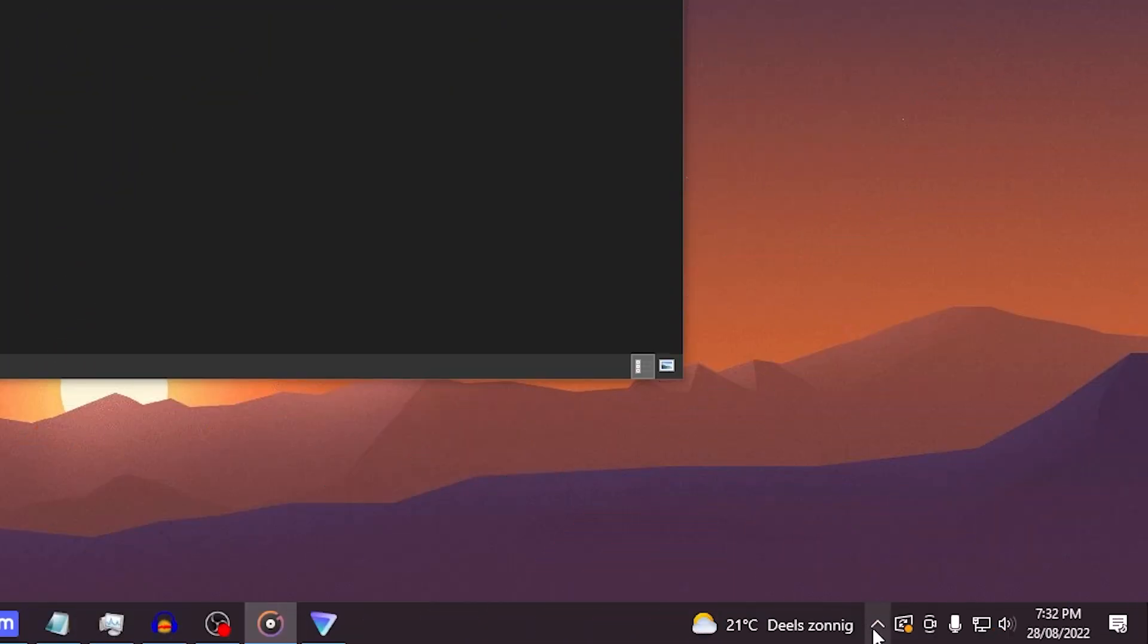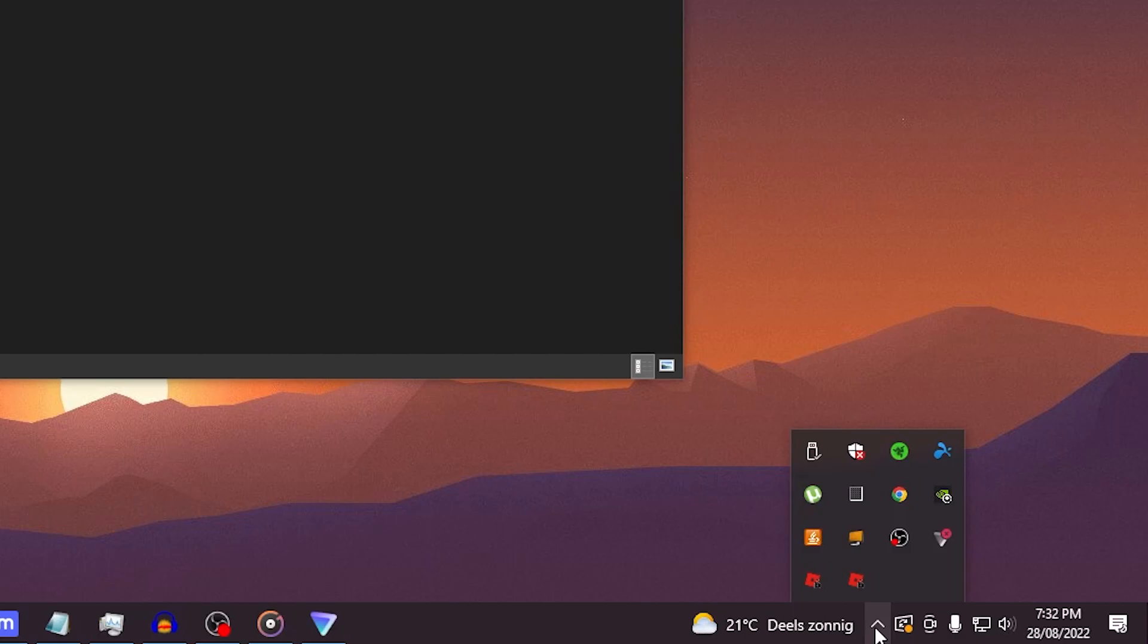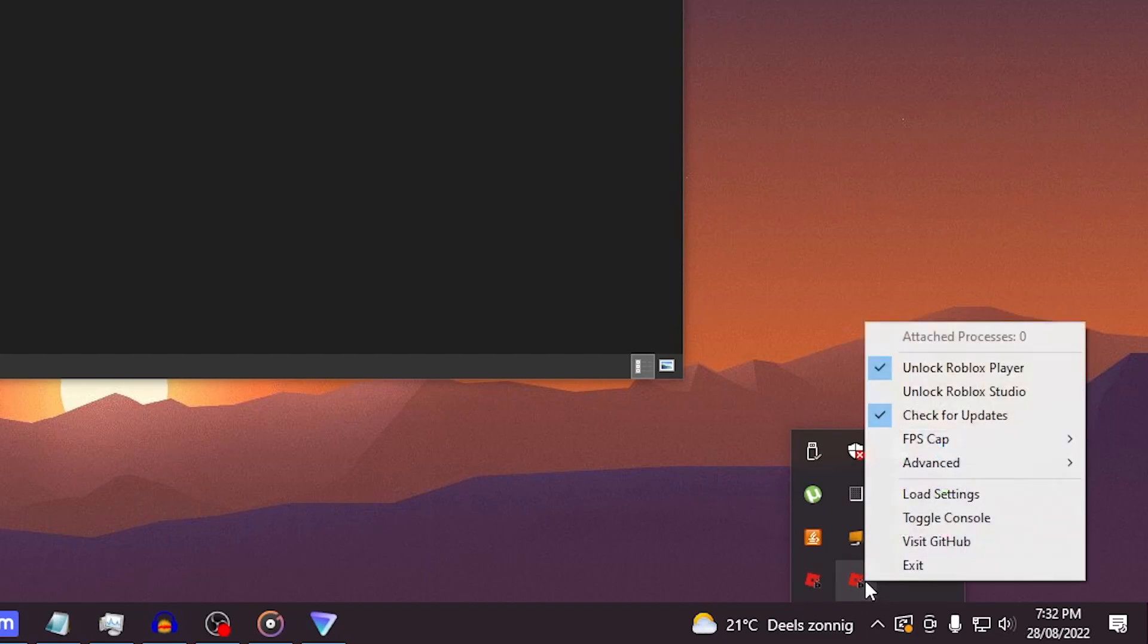When you click on the up arrow right in the bottom corner of your screen, as you can see, there is a logo which will appear here. Click on it to reveal a couple of options, and here you want to ensure that the unlock Roblox player is enabled.